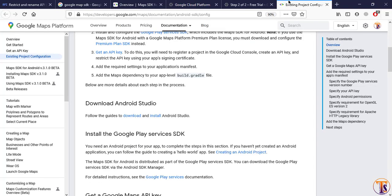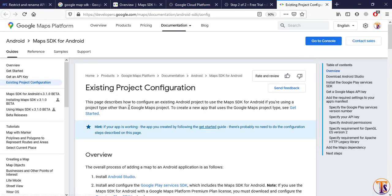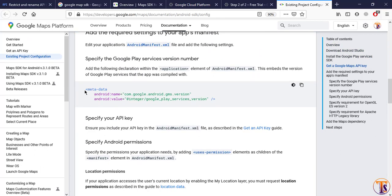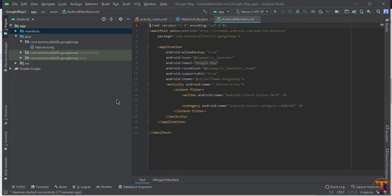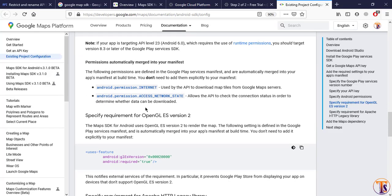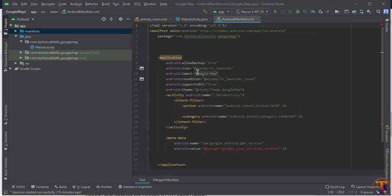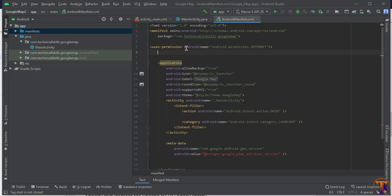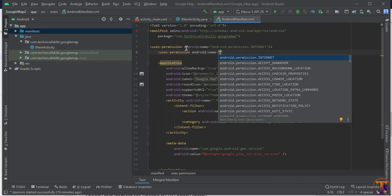Now go back to our documentation. Under the existing project configuration, we have to add a few things. First, copy the metadata tag and go to Android Studio, open the Manifest file, and paste it inside the application tag. Then we need to add two permissions: internet permission and network state permission.